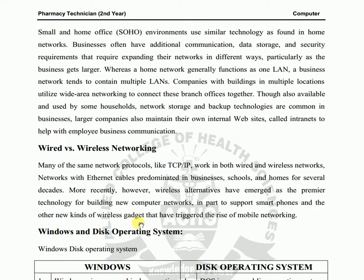Business network — small home office, SOHO — environments use similar technology as found in home networks. However, they often have additional communication, data storage, and security requirements that require expanding their network in different ways, particularly as the business gets larger.